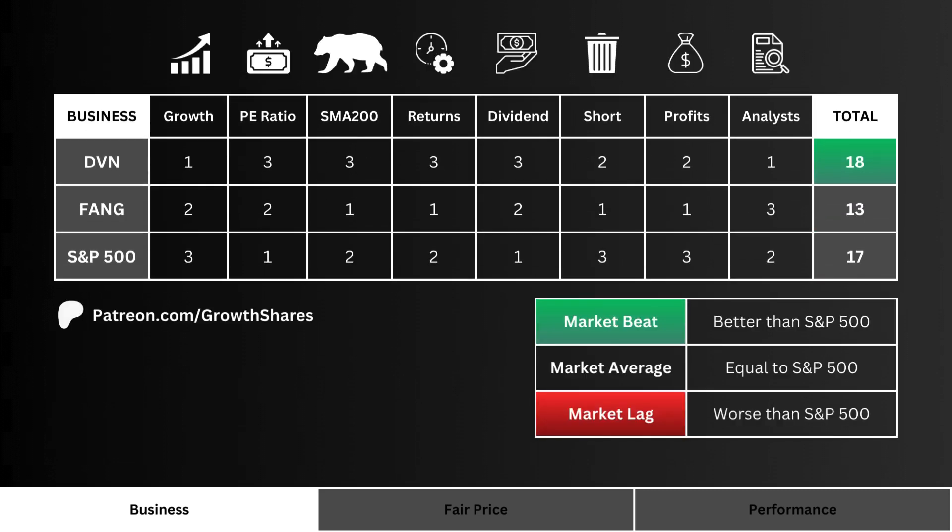Now that we've got all the business metrics analyzed, we put their point totals on this grid and add them all up. The stock with the highest point total is considered the stock with the best business. As a comparison, I put the most importance on our company versus the S&P 500 — if we have a higher score than the market, it has a better business than its 500 combined companies.